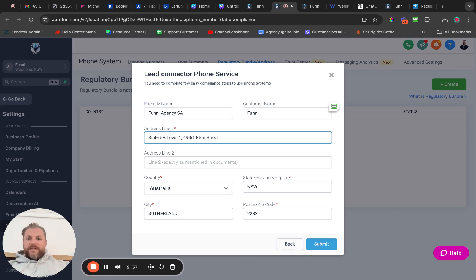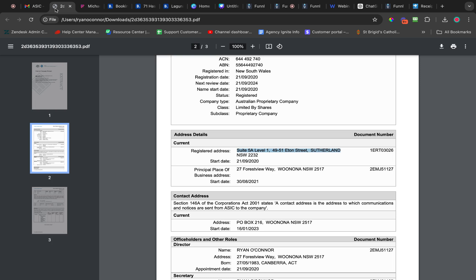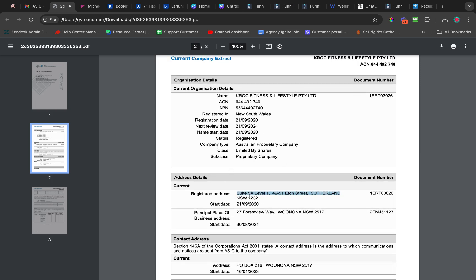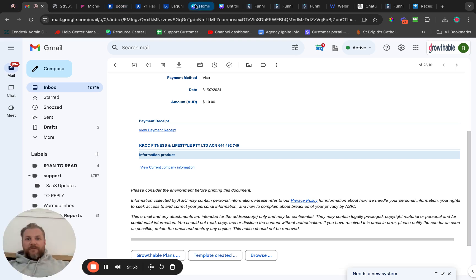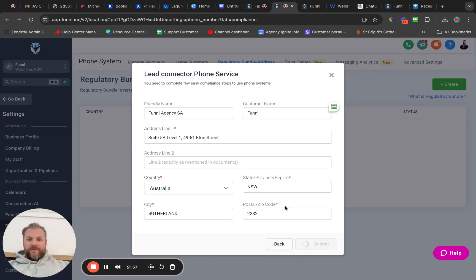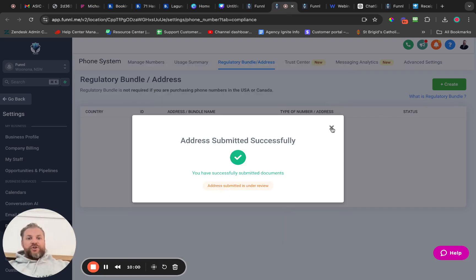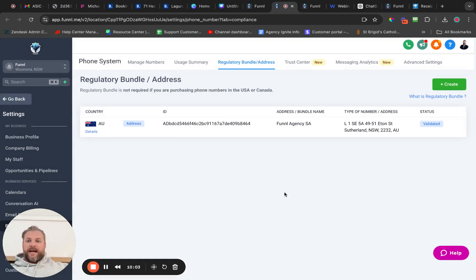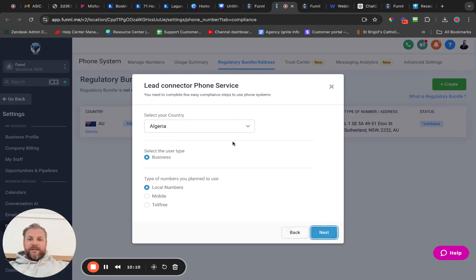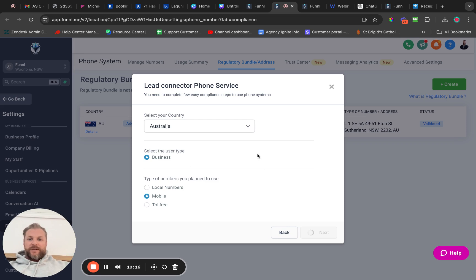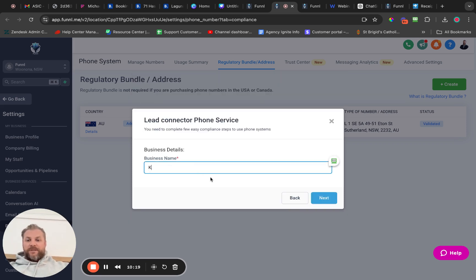I haven't put the legal name or even the name of my brand anywhere in this document thus far because it doesn't require it. Now, complete the process of submitting. It's just an address — no extra checking needs to happen. It's already been submitted and validated. Now I need to do a bundle, and the bundle type is 'Australia Business Mobile.' Next, the business name of course must be exact.